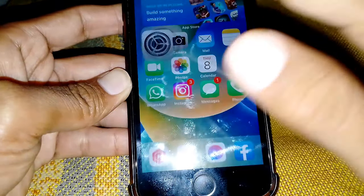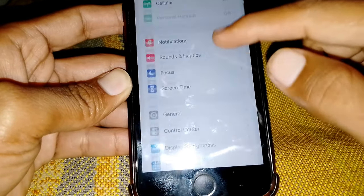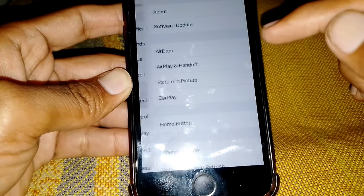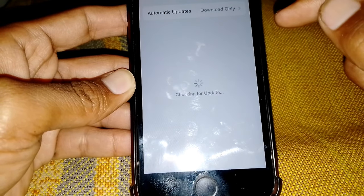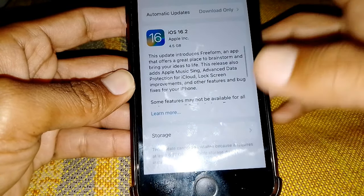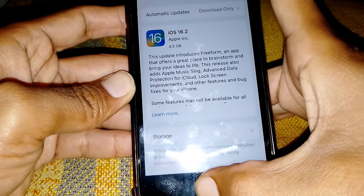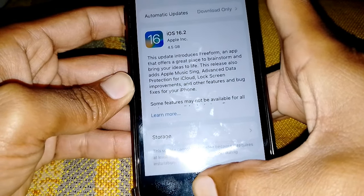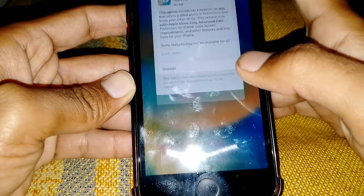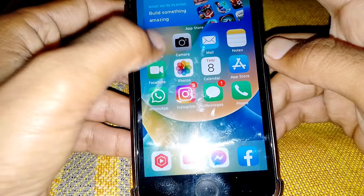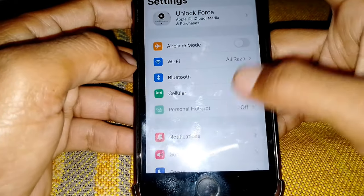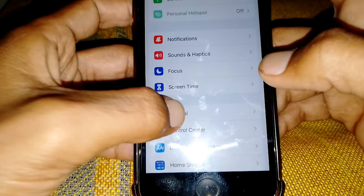After that, open Settings again, tap on General, and make sure you don't have any pending updates. If you do, update your device to the latest version. Then open Settings and scroll down.